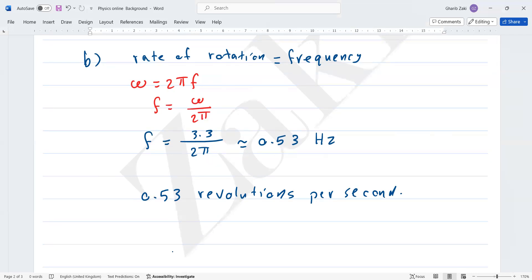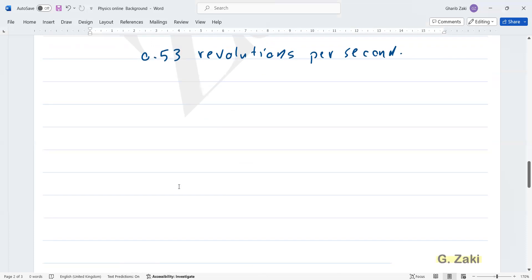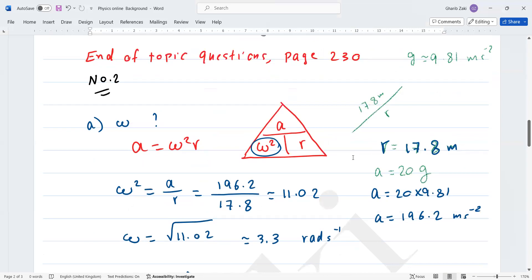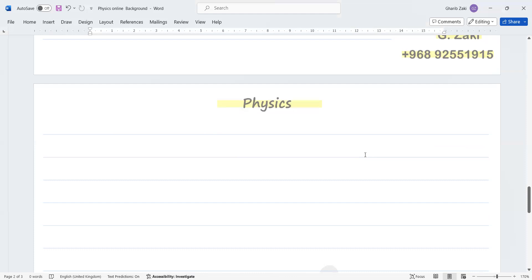Now read question number three on page 230. I'll give you a few seconds to think about it. Do you have any doubt about question two? Good. We go to the next question — page 230, question number three.